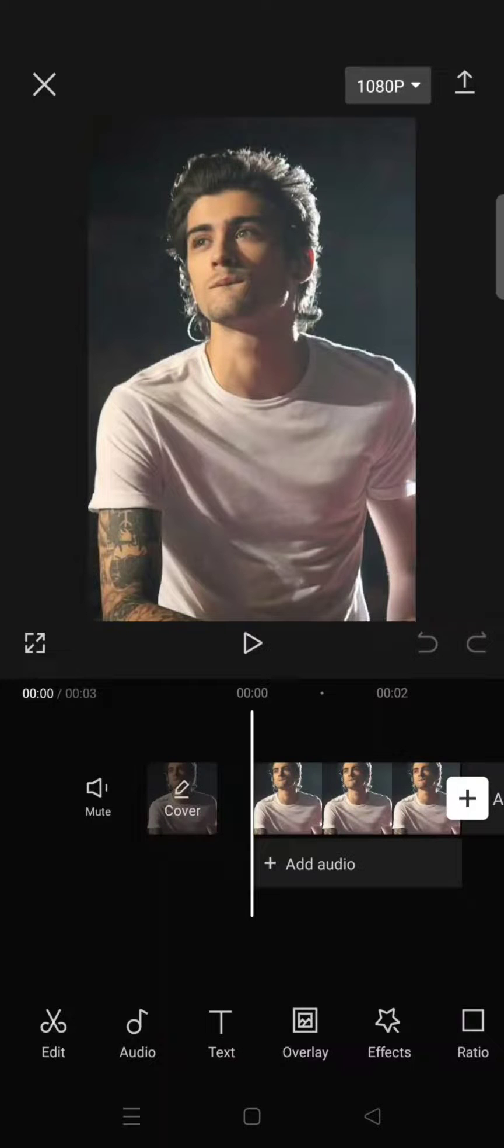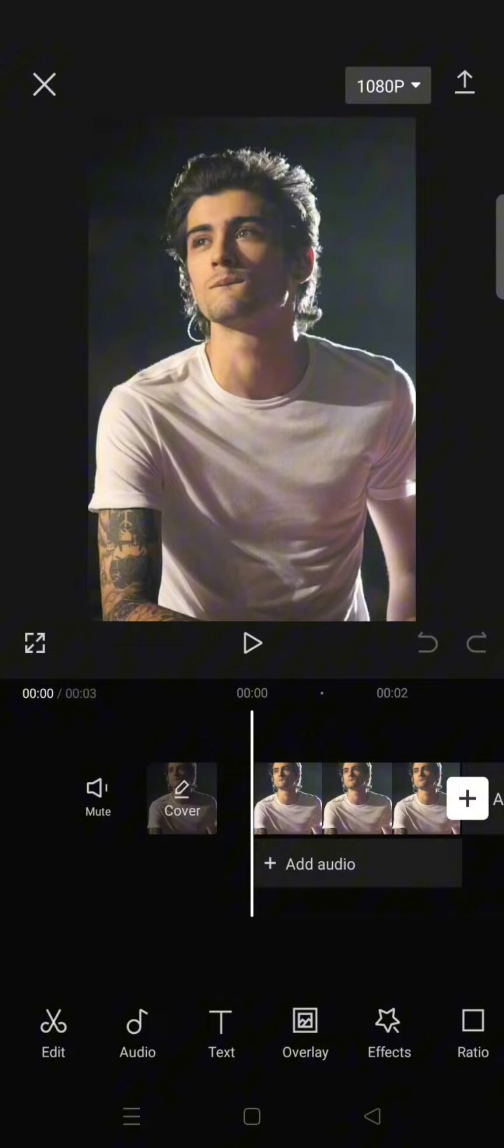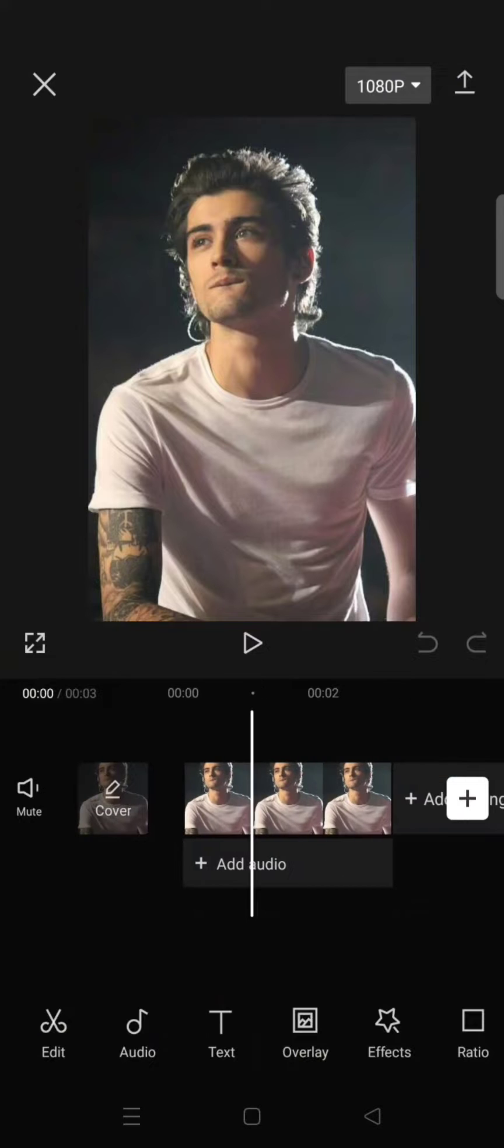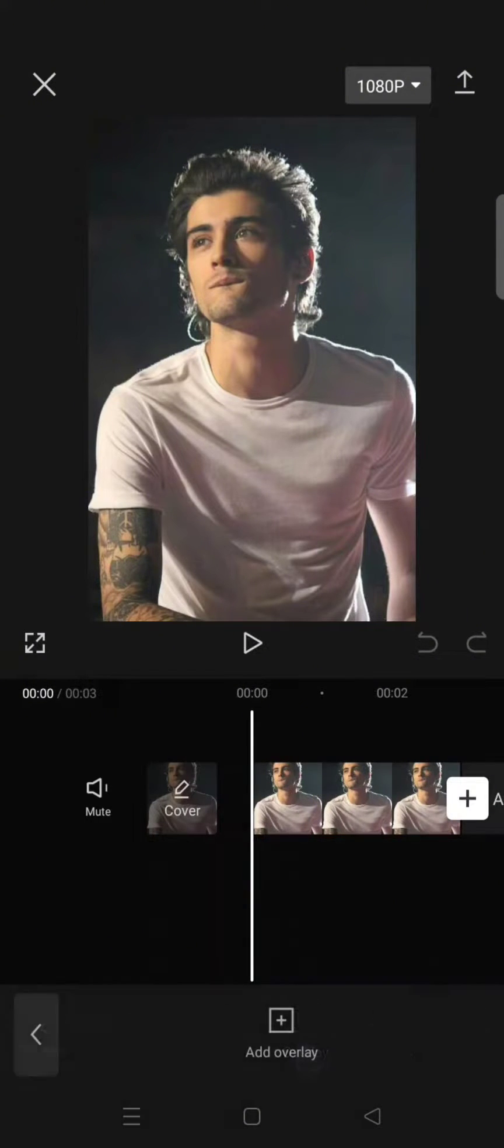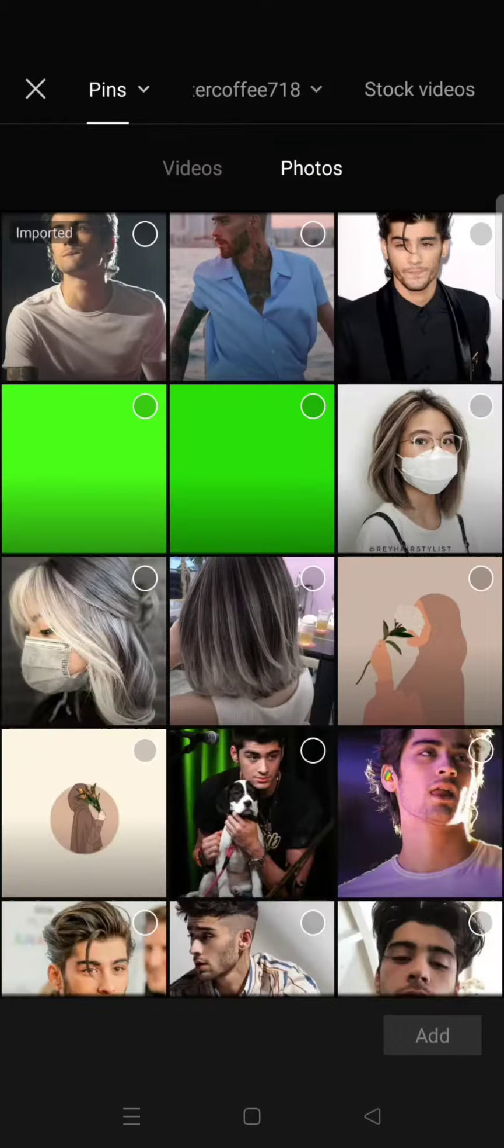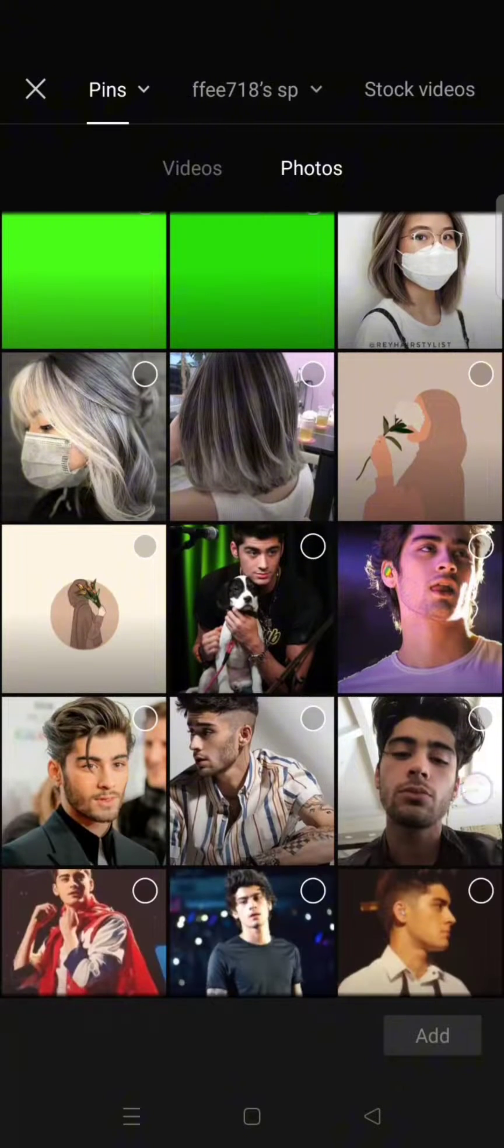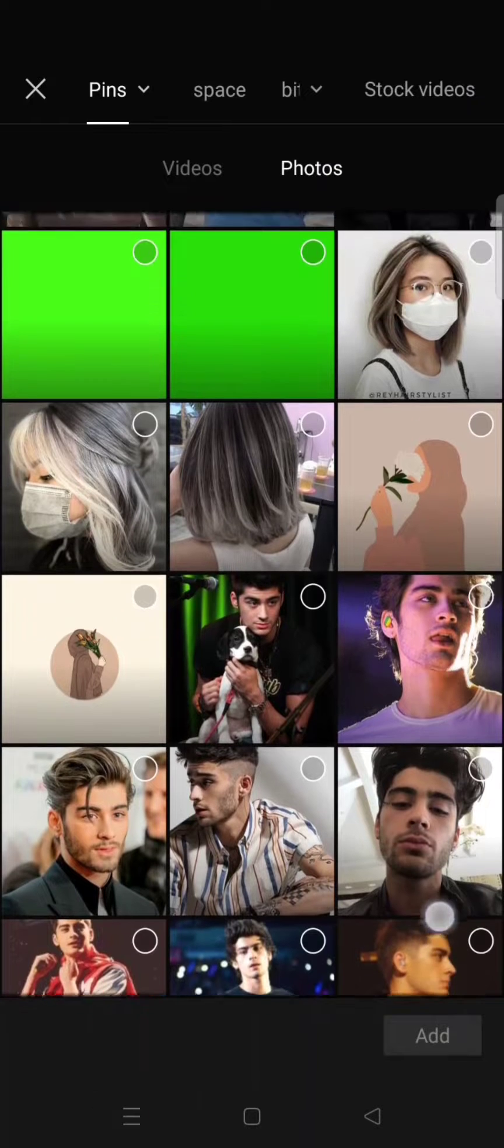Hi guys, welcome back to my channel. In today's tutorial, I'm going to show you how to combine photos in CapCut. First, add a photo, and to add another photo you can use the overlay option. Click on add overlay and then choose the other photos that you want to add.